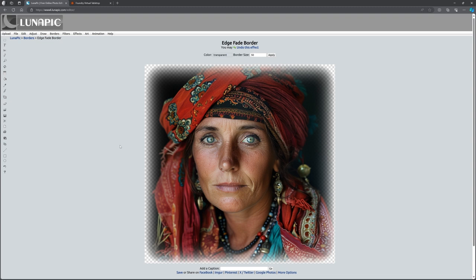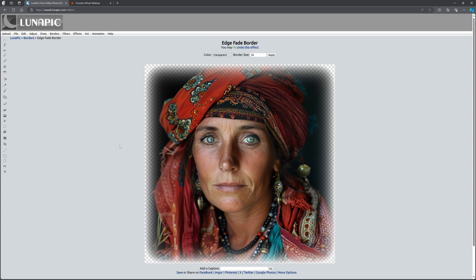In the video prior to that when we were demonstrating the software that we can use to remove backgrounds from images, a couple of people mentioned a couple of other things we could use. Paint 3D directly in Windows can do that job as well. Personally I don't find it as easy and as nice. And somebody also mentioned Lunapick, which is what you're looking at at the moment.